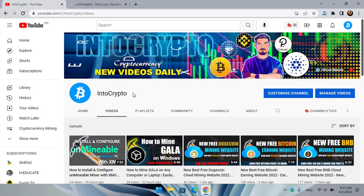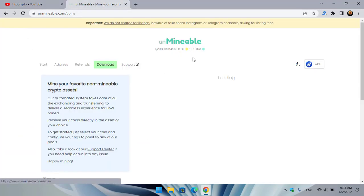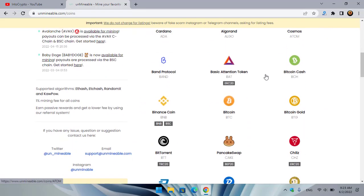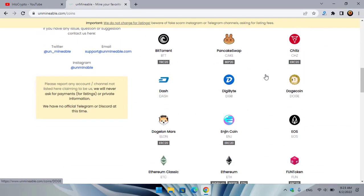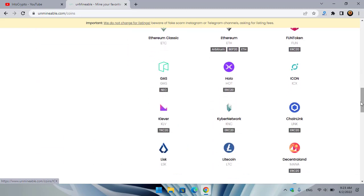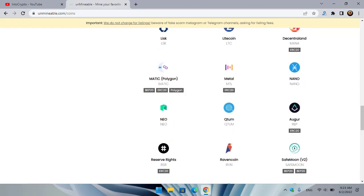Open up a new tab and type unminable.com. Once you reach the site, you can see that unminable lists different kinds of cryptocurrencies — coins and tokens — that you can mine on your Windows operating system or any laptop.